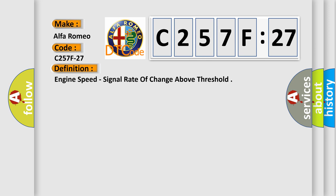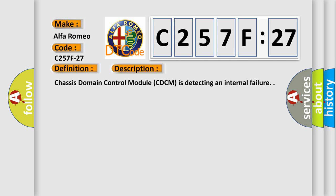And now this is a short description of this DTC code: Chassis domain control module C-DCM is detecting an internal failure.